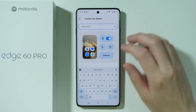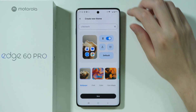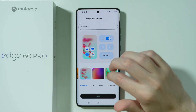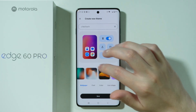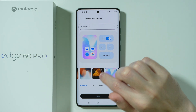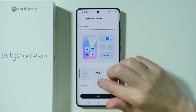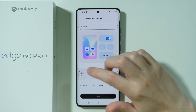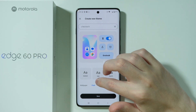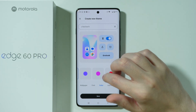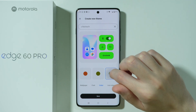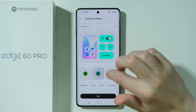Here we can write the name of our theme. We can choose the wallpaper that we wish to use for this theme — so let's say I'm going to choose something like this. Besides that, you should be able to go to Font in order to choose the font that will be used for this theme. You can also switch to Color in order to choose the color that will be used for menus and stuff.